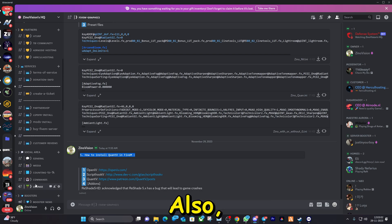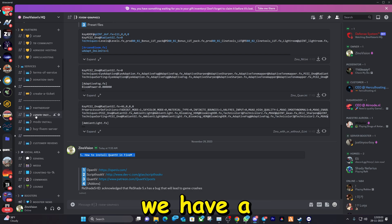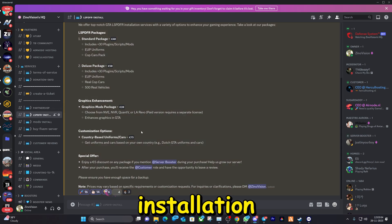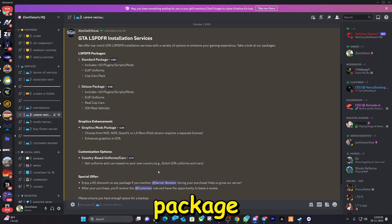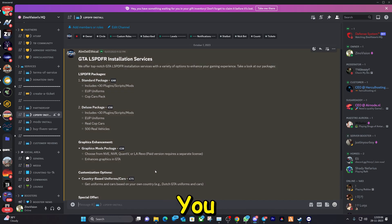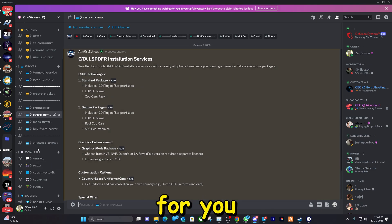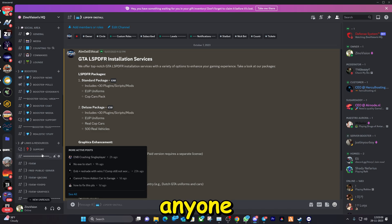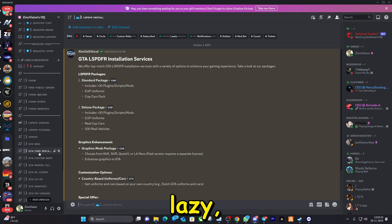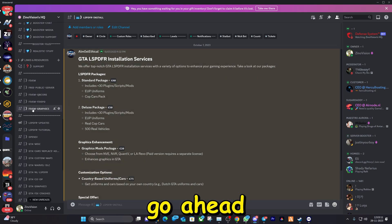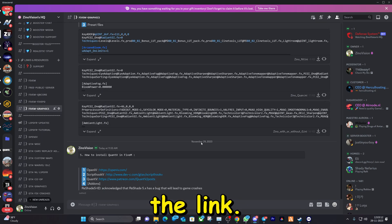We also have a remote installation package that we offer. You can pick a package and we will install everything for you remotely — for anyone that's lazy. Let's go ahead and visit the links.